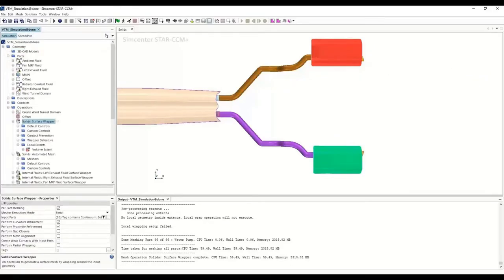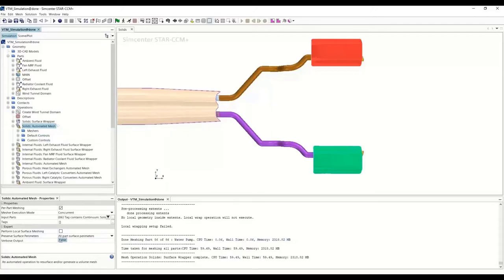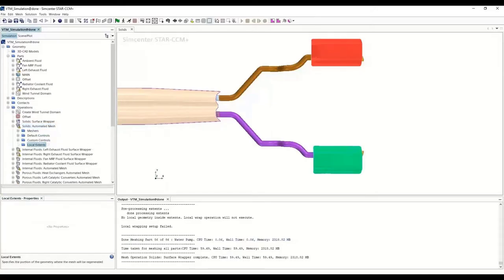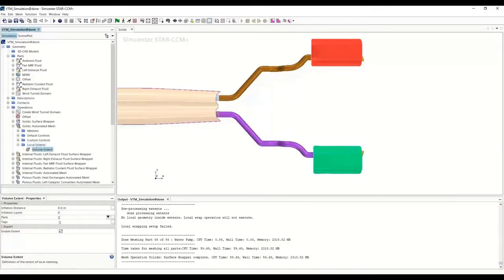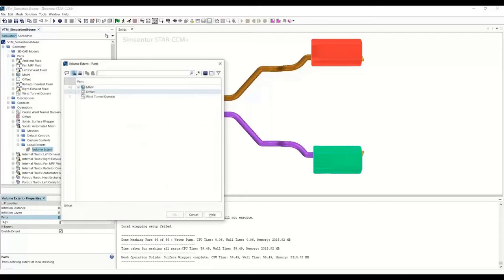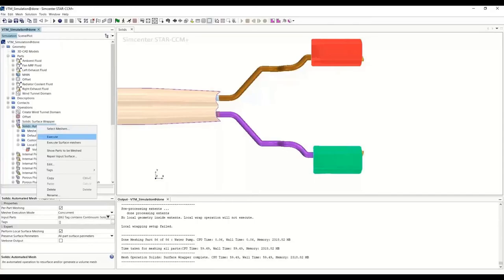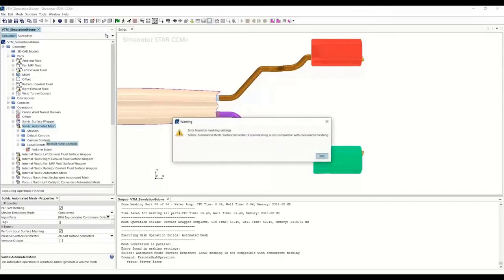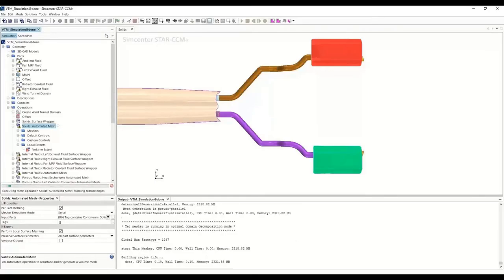The next step is to do the same exercise for the automated mesh. I'm going to tick 'perform local surface meshing,' create a volume extent, and in the volume extent define it — same task as for the local wrap. We specify the offset, click OK, and execute. Let's change it to serial and execute the operation.